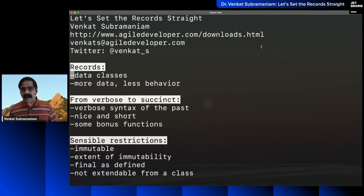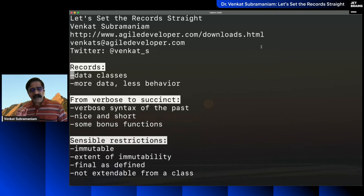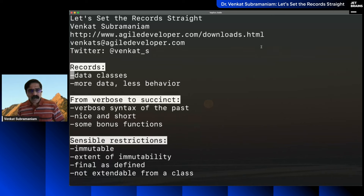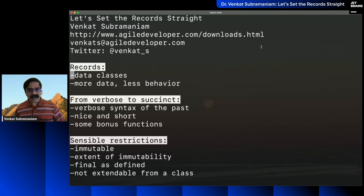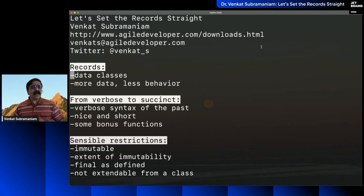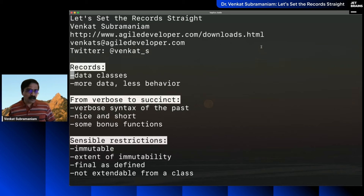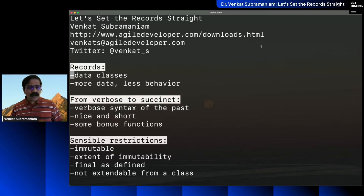I want to talk about records. Records are an interesting feature in Java, and I want to get into a little depth and talk about a few nuances. As I got deeper into records, there were a few surprising things I came across. Along the way, we'll understand the benefits of records and how we can make use of them as programmers.